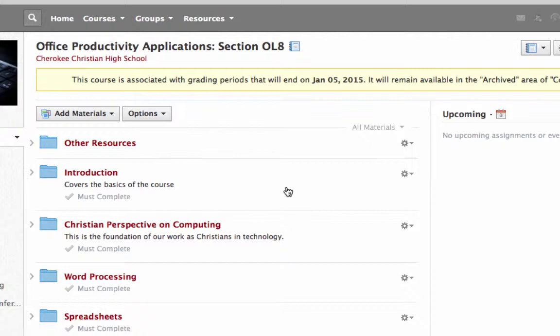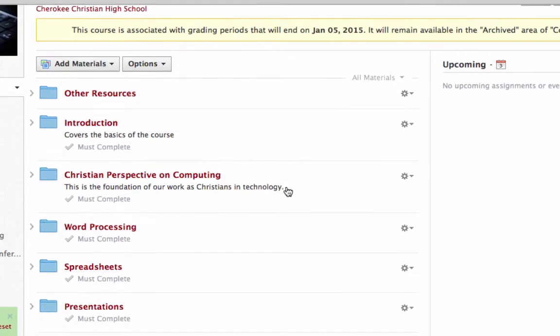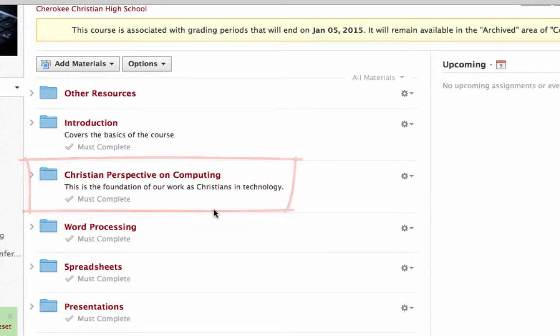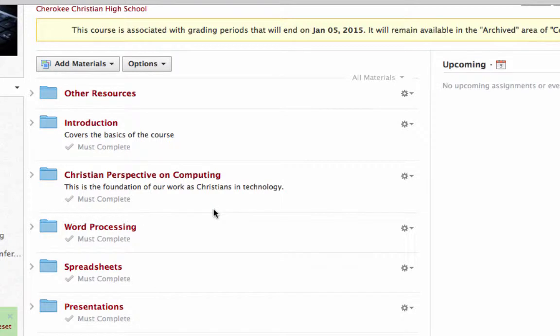But let's say that you just want to copy some of the things from last year, you don't need everything. Let's say that you developed this folder here, Christian Perspective on Computing, and that's something that I really want to bring over to this year, but I'm redoing the rest of my course. So I just want to copy this one folder.